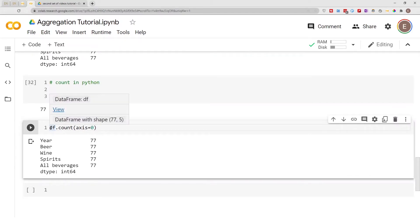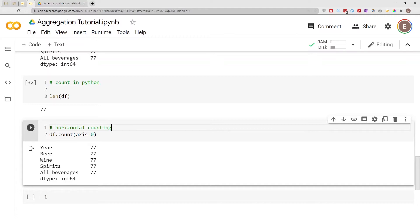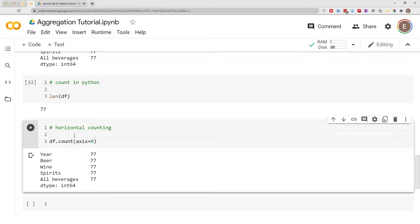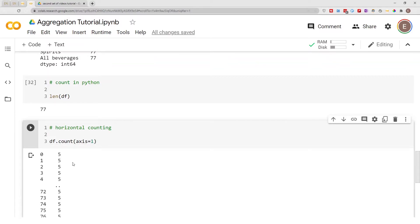You just do df.count() and specify axis equals 1. This gives you the count of how many items are in each row.